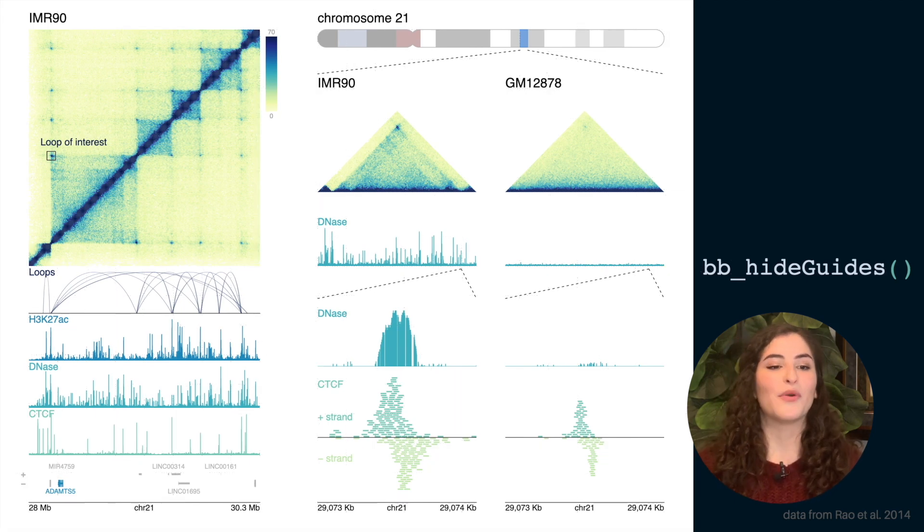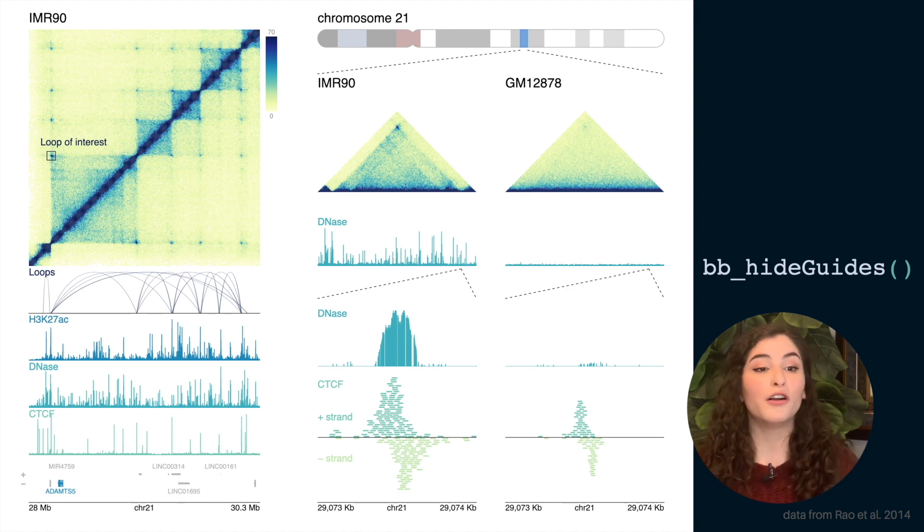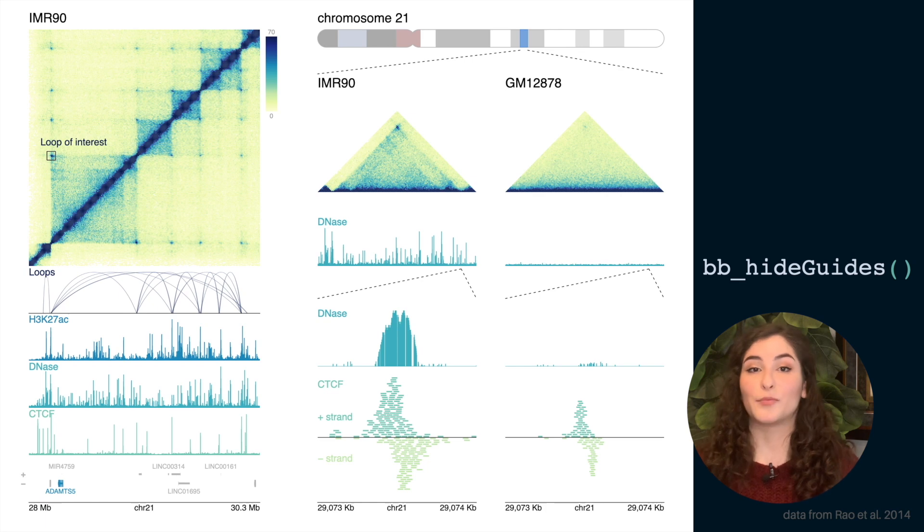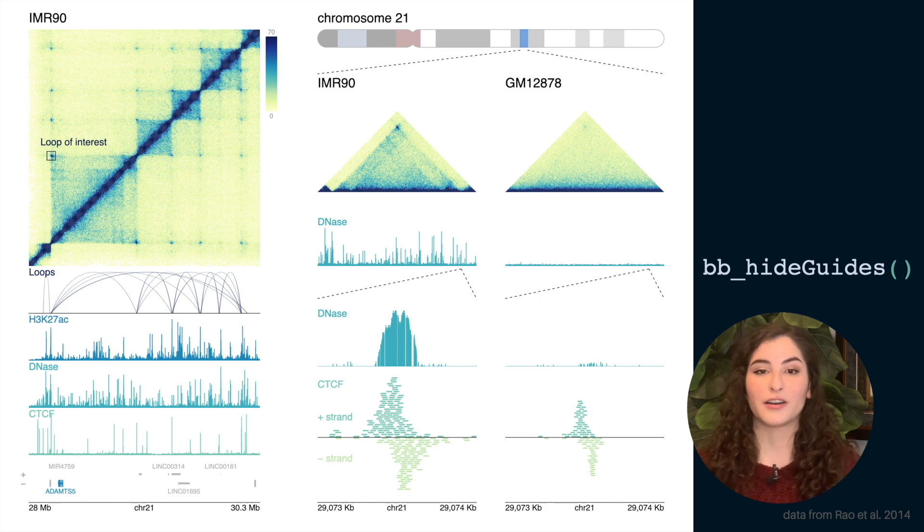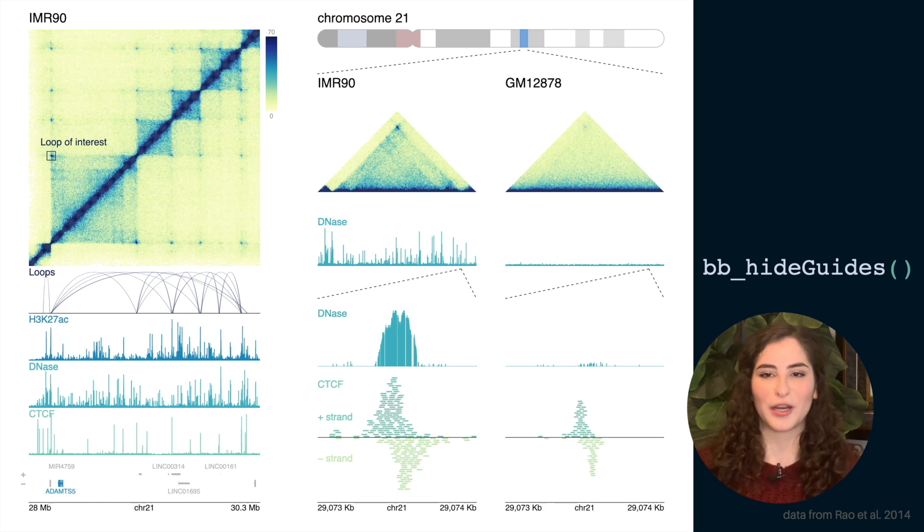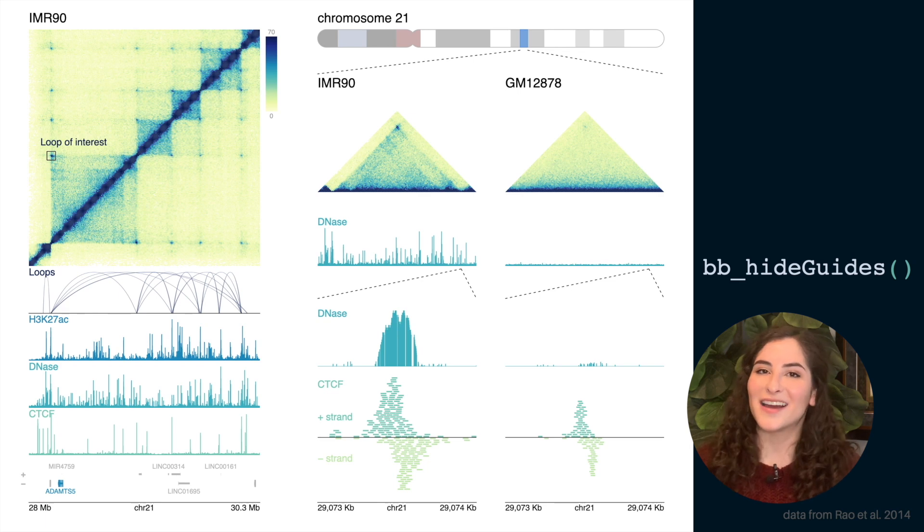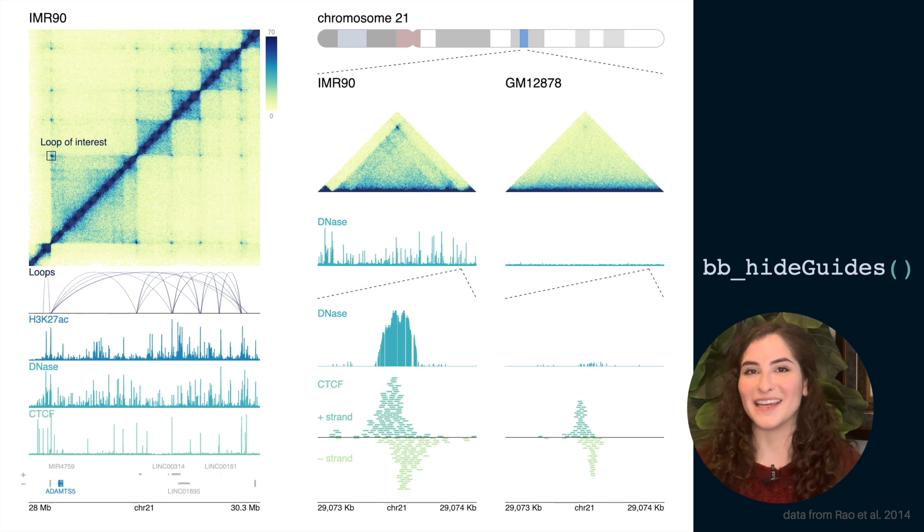And when we're done building up and tweaking our plot to our liking, we can remove all of those guides from our page and export our publication quality figure in the size we made it at the beginning. So we can use it in research papers or presentations just like this one. So this entire plot is exactly what I've built up in BentoBox.